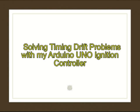Timing drift with RPM changes with my UNO ignition controller has been a huge problem. No matter what I did for the longest time, I could not keep the system from losing about 8 degrees between about 300 and 3000 RPMs. I have finally solved the problem and that's what this update is about.